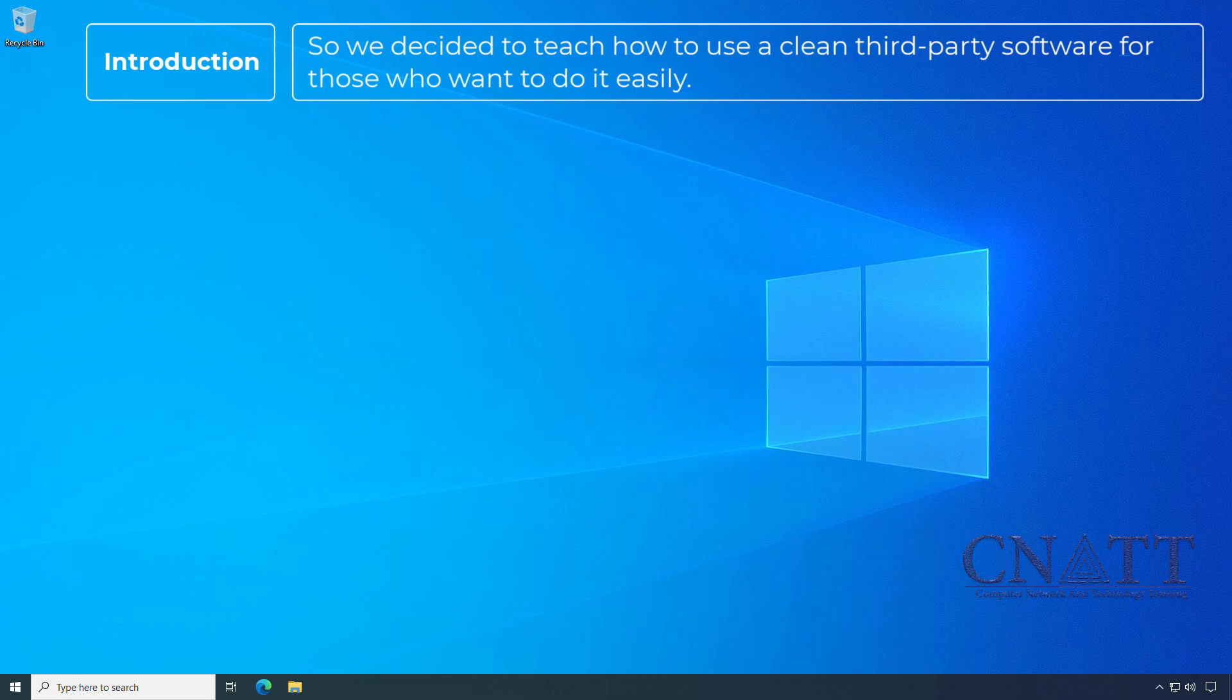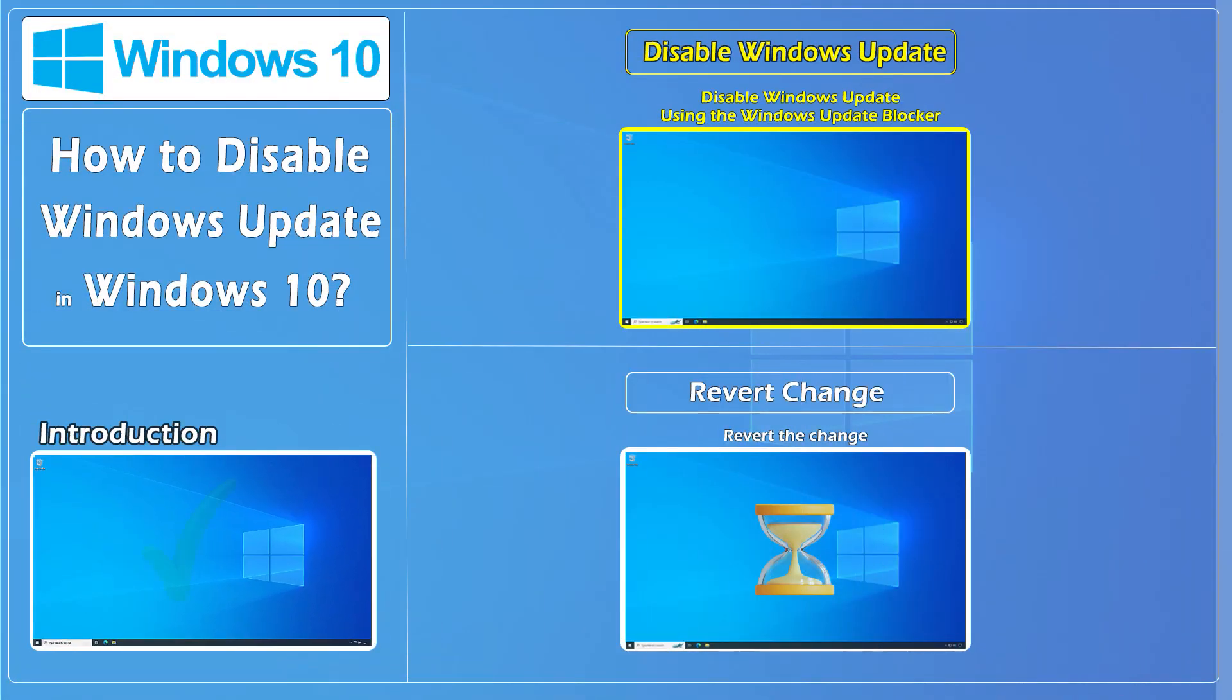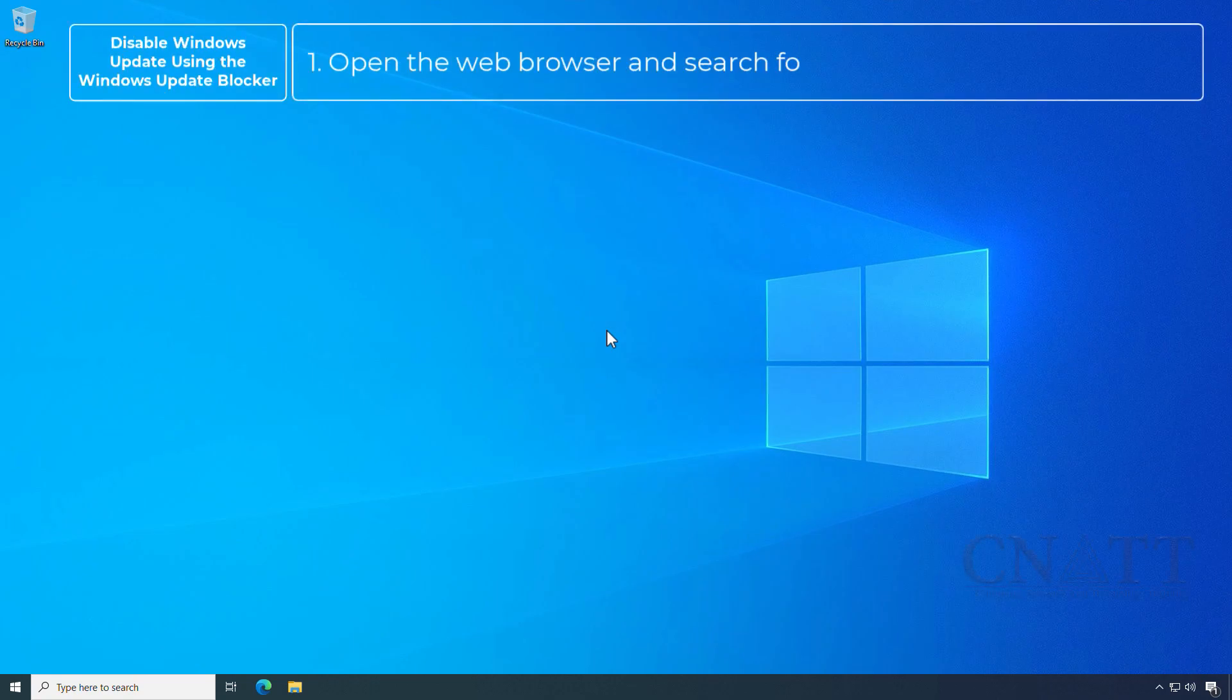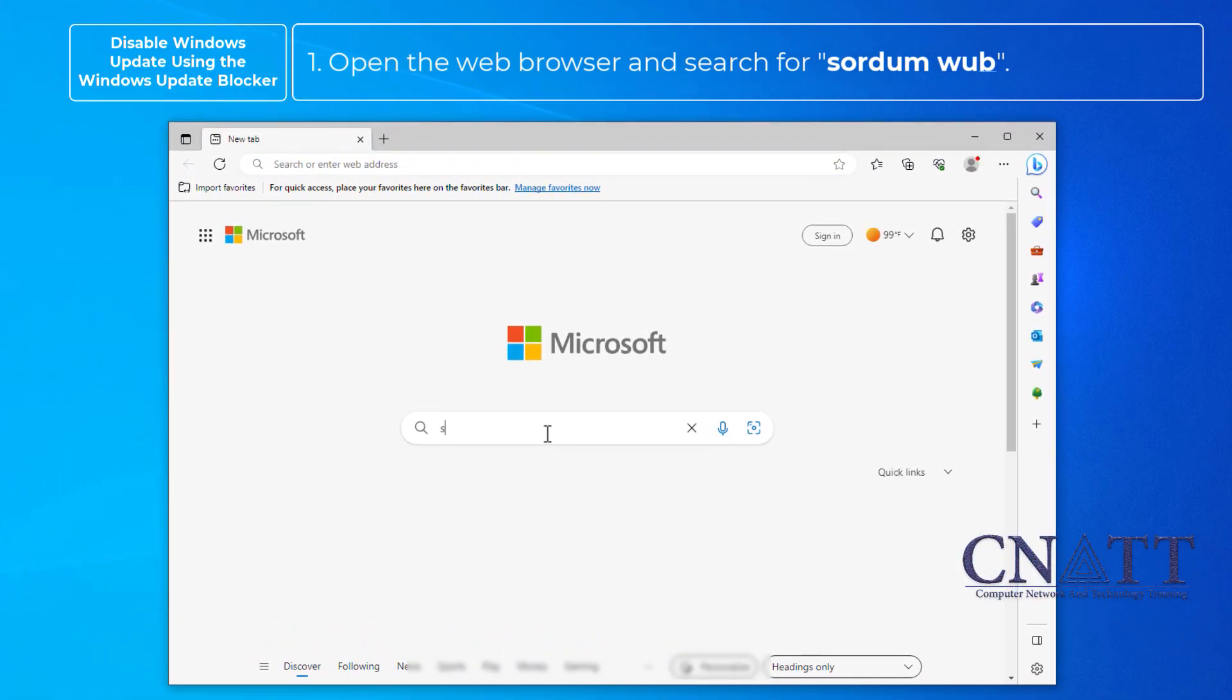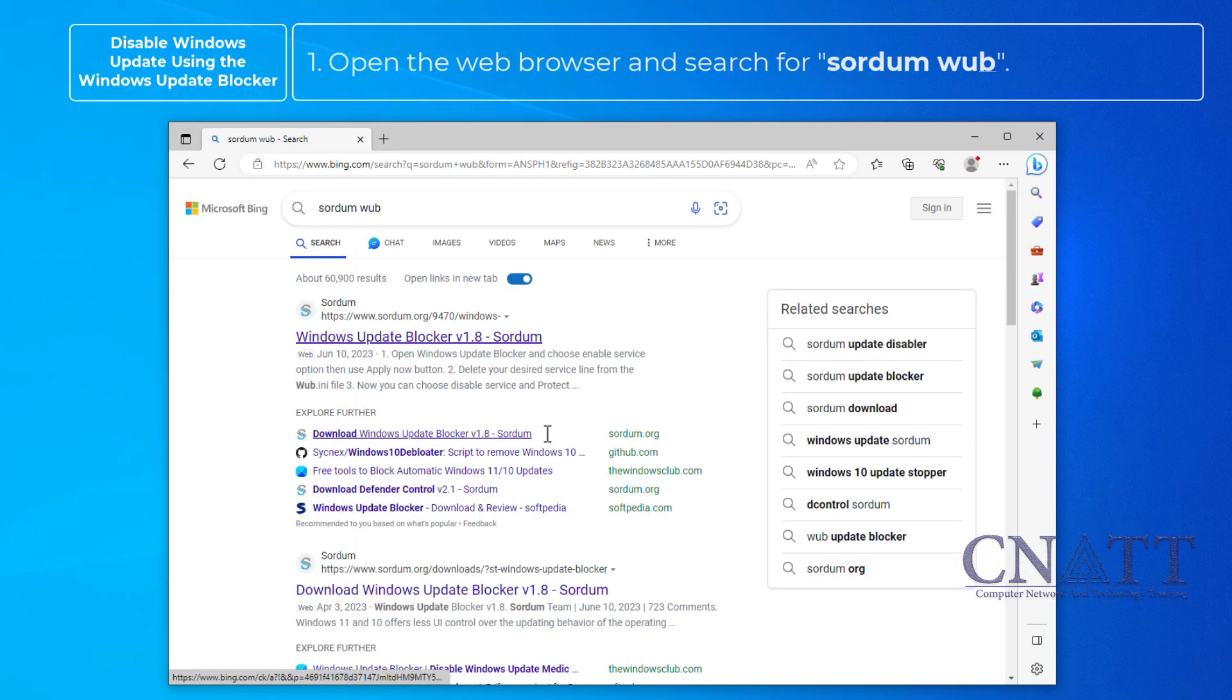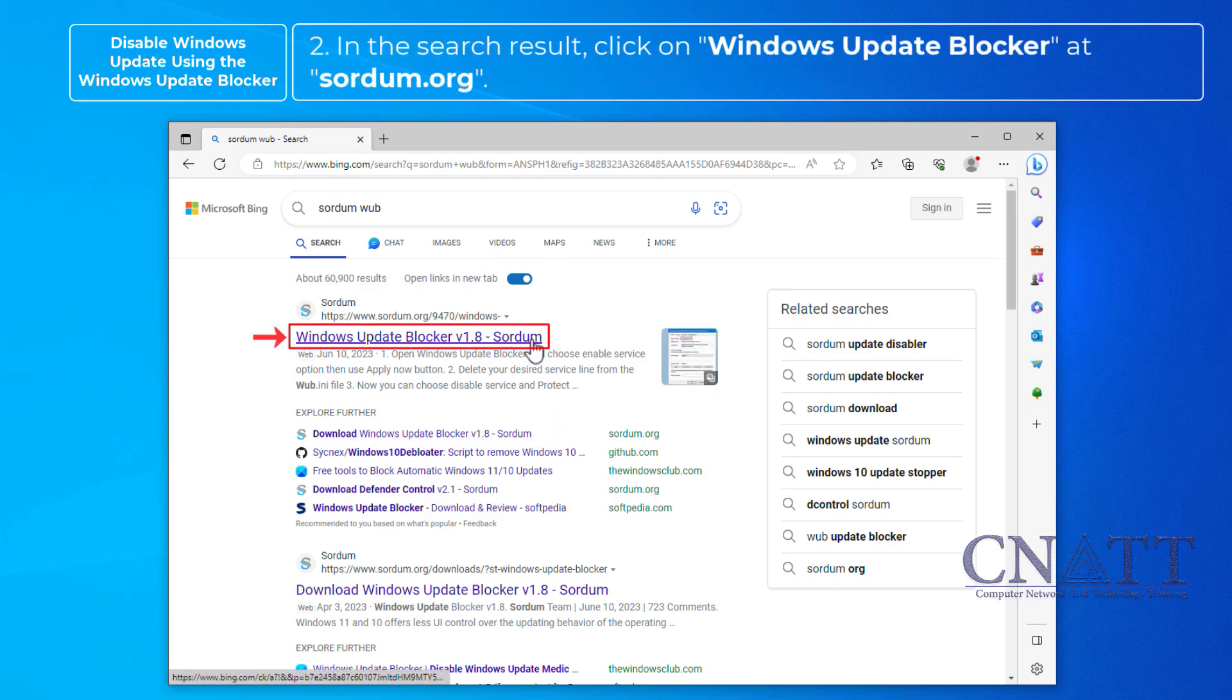Disable Windows Update using the Windows Update Blocker. Open the web browser and search for Sordum WUB. In the search results, click on Windows Update Blocker at sordum.org.